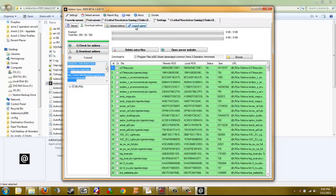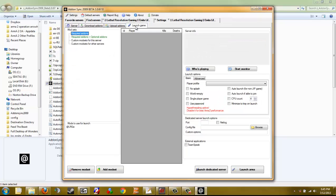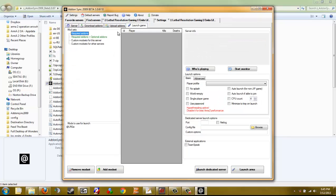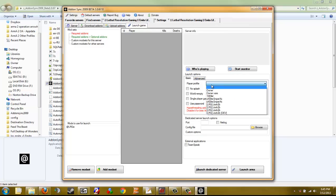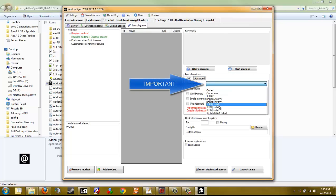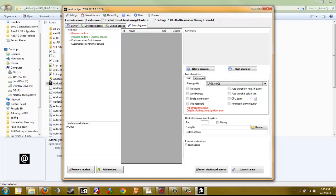After that finishes, you're going to want to hit Launch Game. Here are your launch options — you're going to want to make sure you select your player profile, so you launch Arma with that player profile and not the default one, like Owner or something.